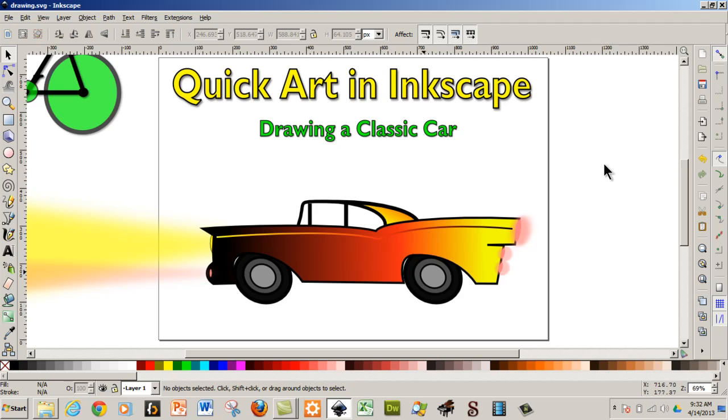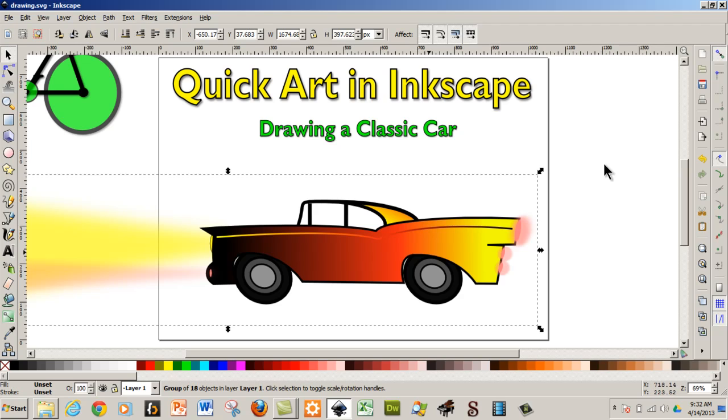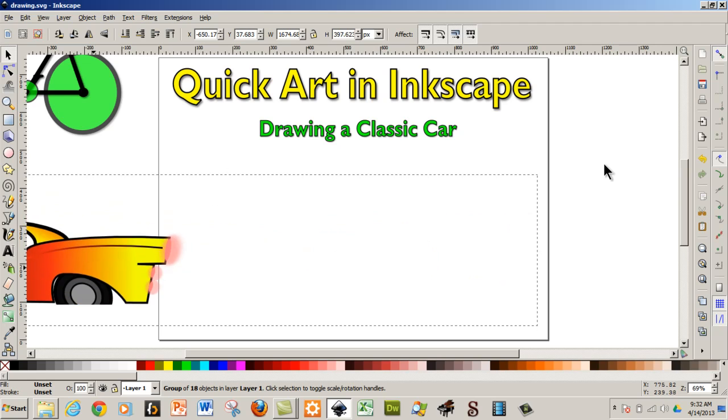So here we have kind of a model that I drew, and what I'm going to do is just move this to the side and show you how I basically drew this.